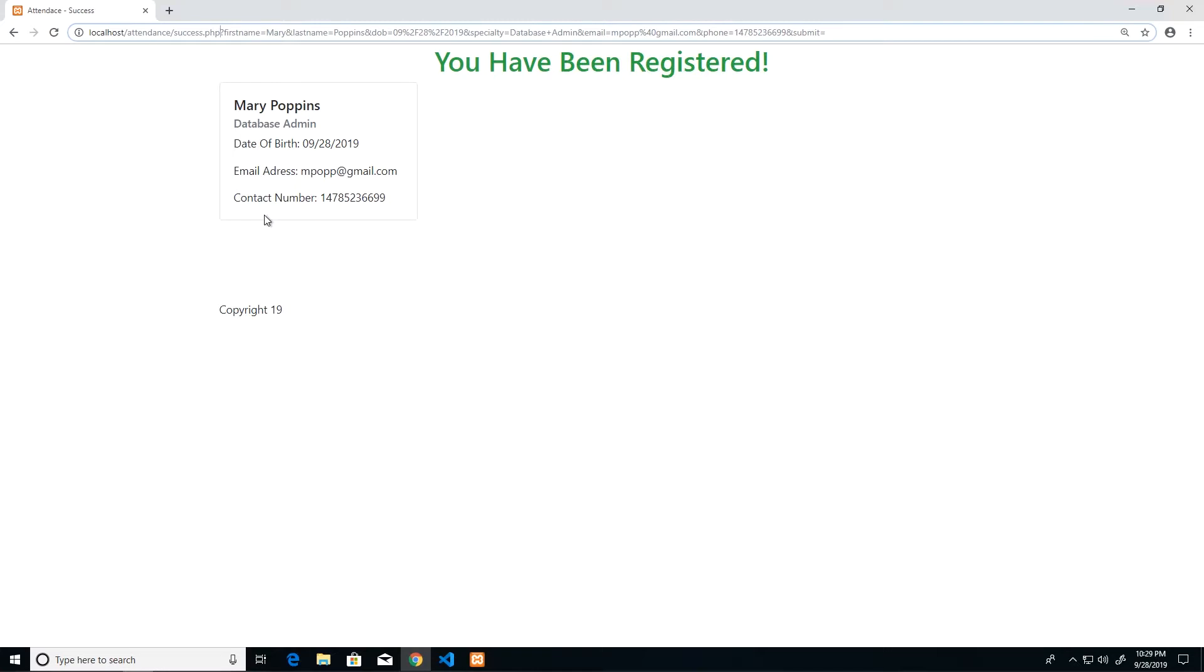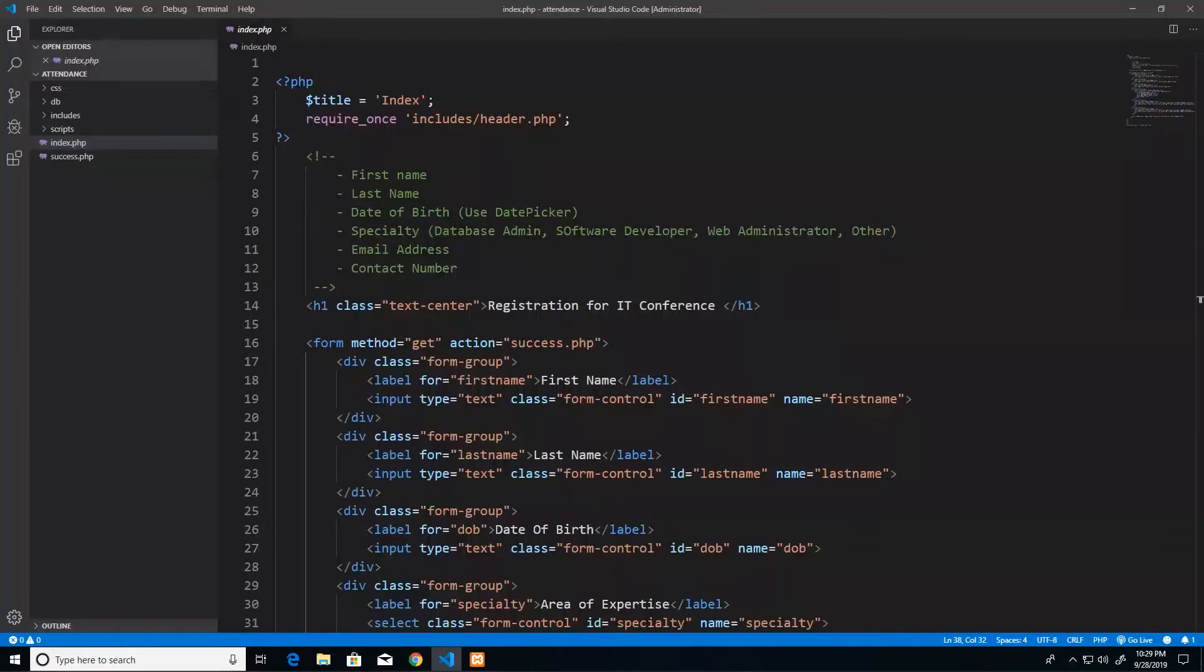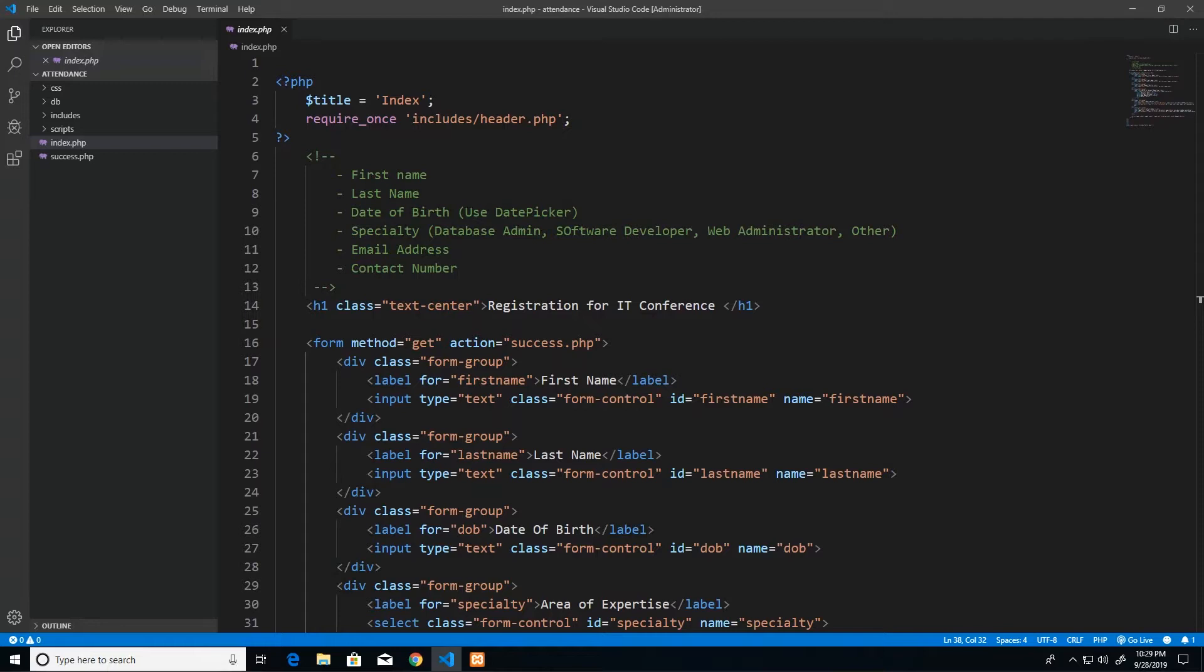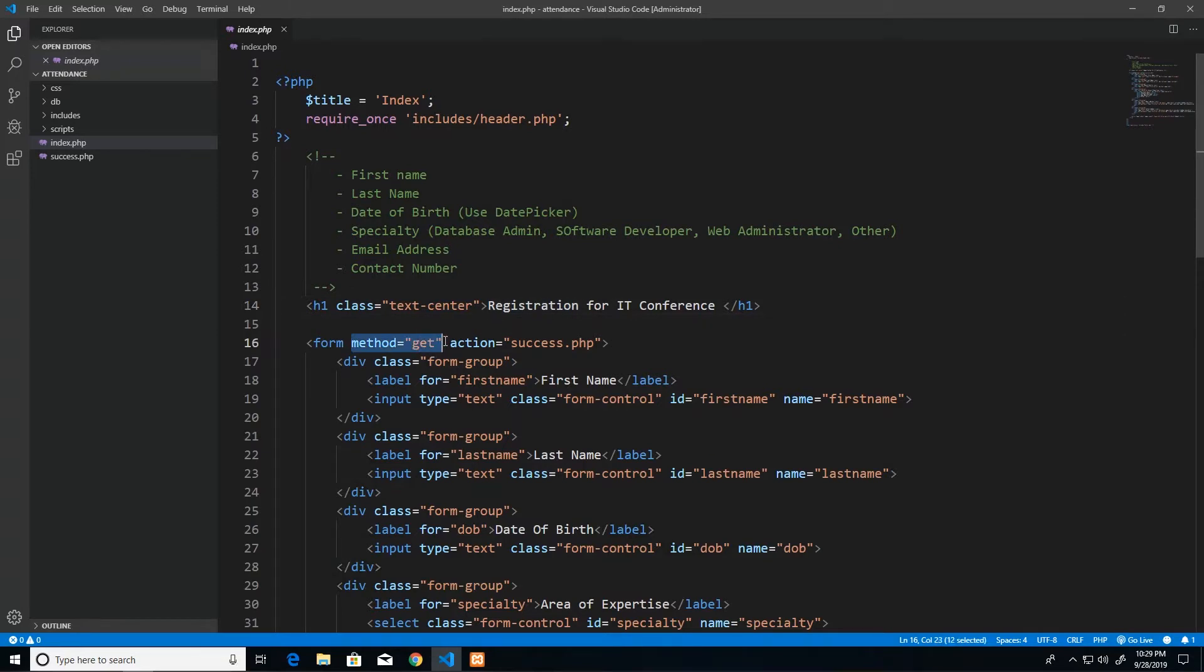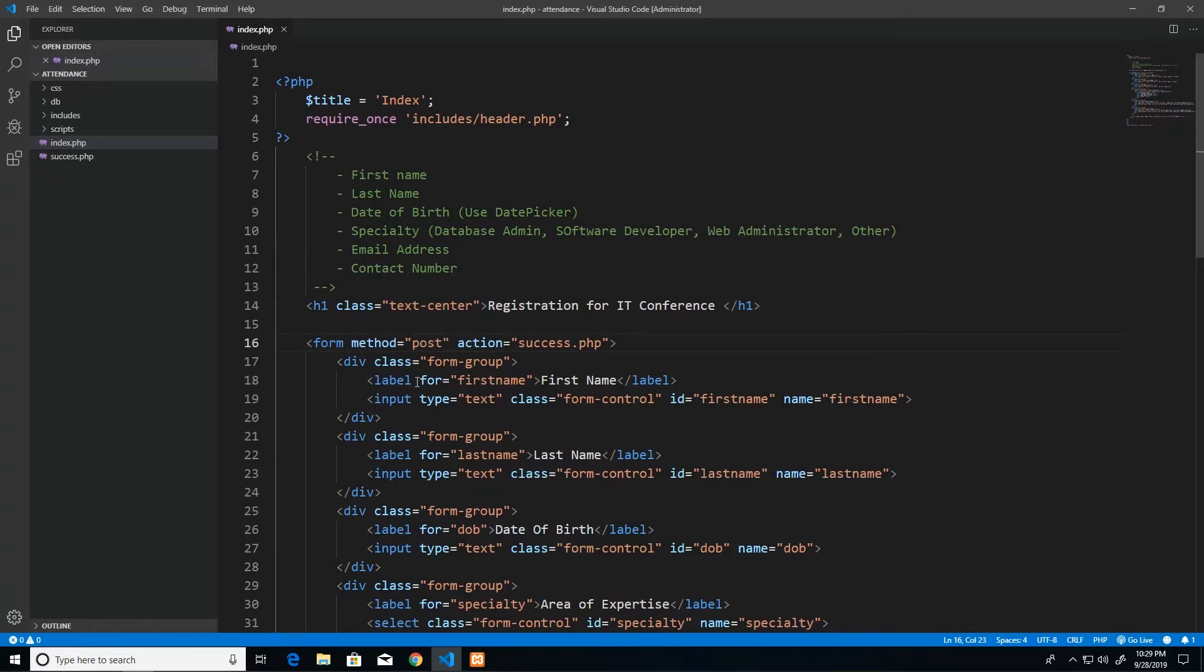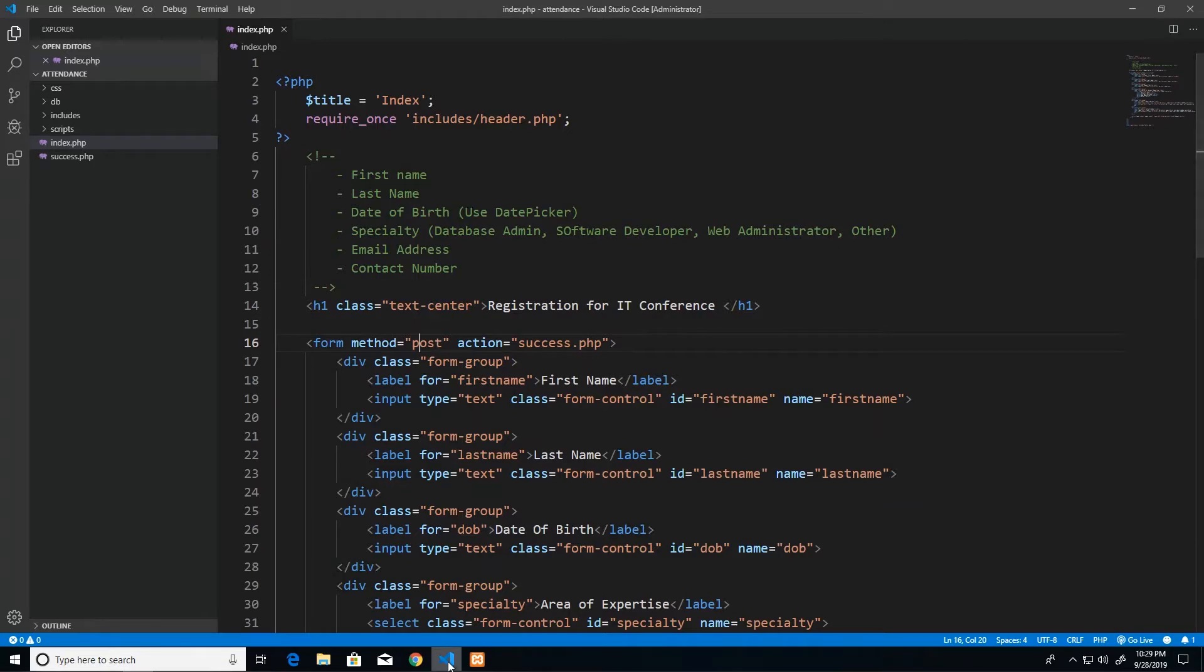For certain applications yes it's fine, but when you're dealing with sensitive data you want to use another method which is called POST and that is what we will be looking at today. Now GET and POST are very similar, so the changes that we need to make to our form and to our action page will be very minimal. The first change that we would make is to change the method. So we did say GET, what we want to say this time is POST. That is half of the work complete right there.